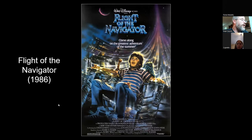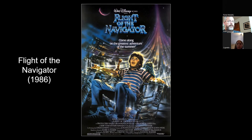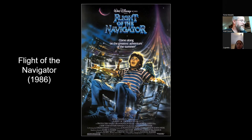Flight of the Navigator, also 1986. We get MAX, the AI controller of the advanced spaceship. Just another portrayal where the AI is good and helpful, given human-like characteristics through how it moves. A little bit more comedic, a little bit more for kids, but I think again it goes into popularizing AI and popularizing the humanness of an AI.